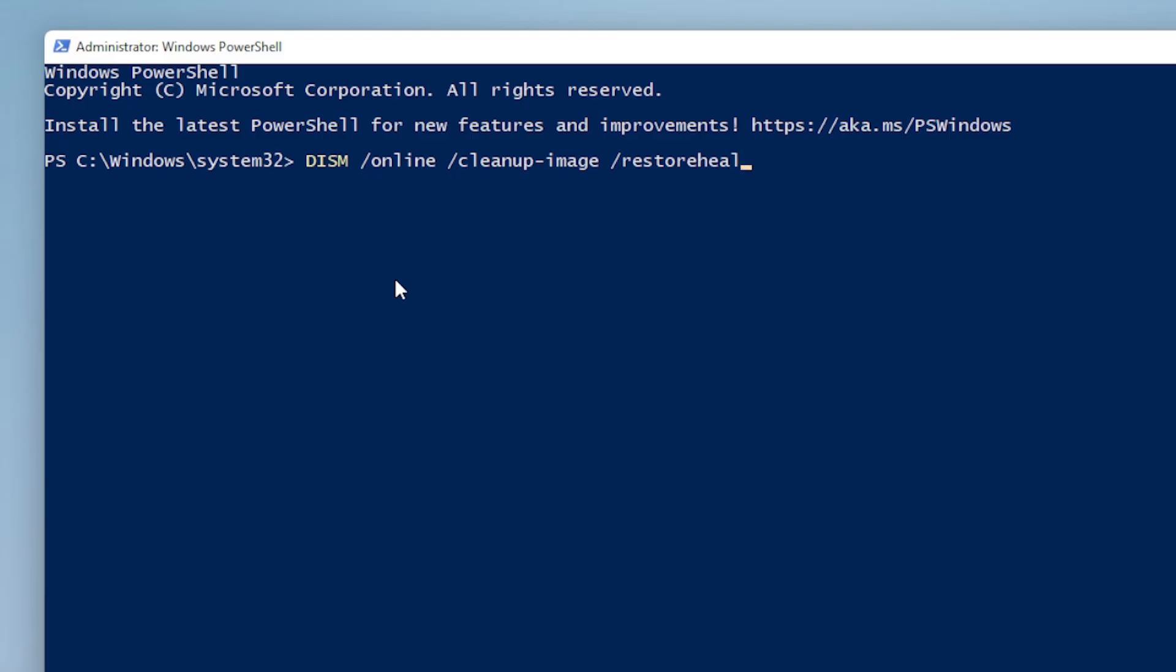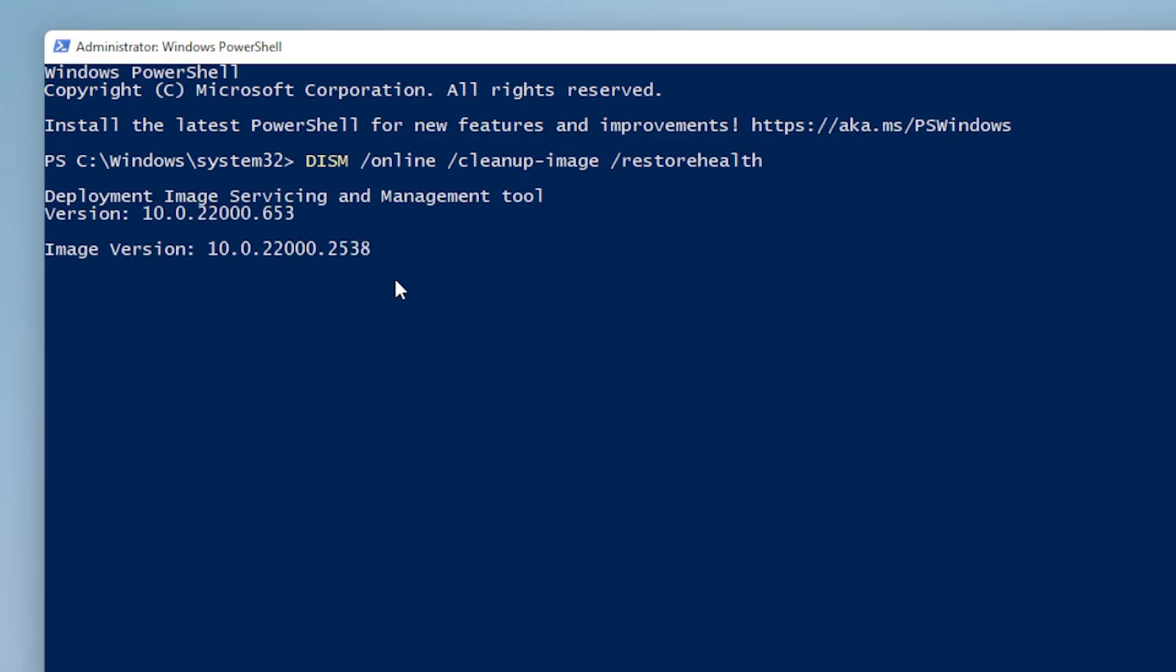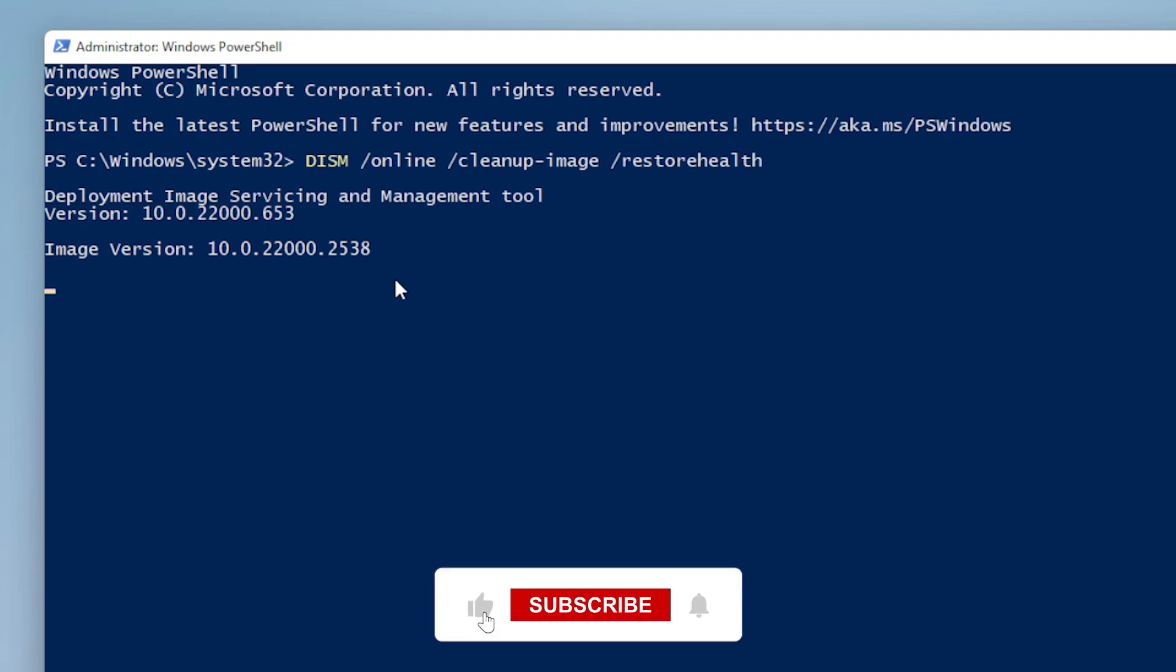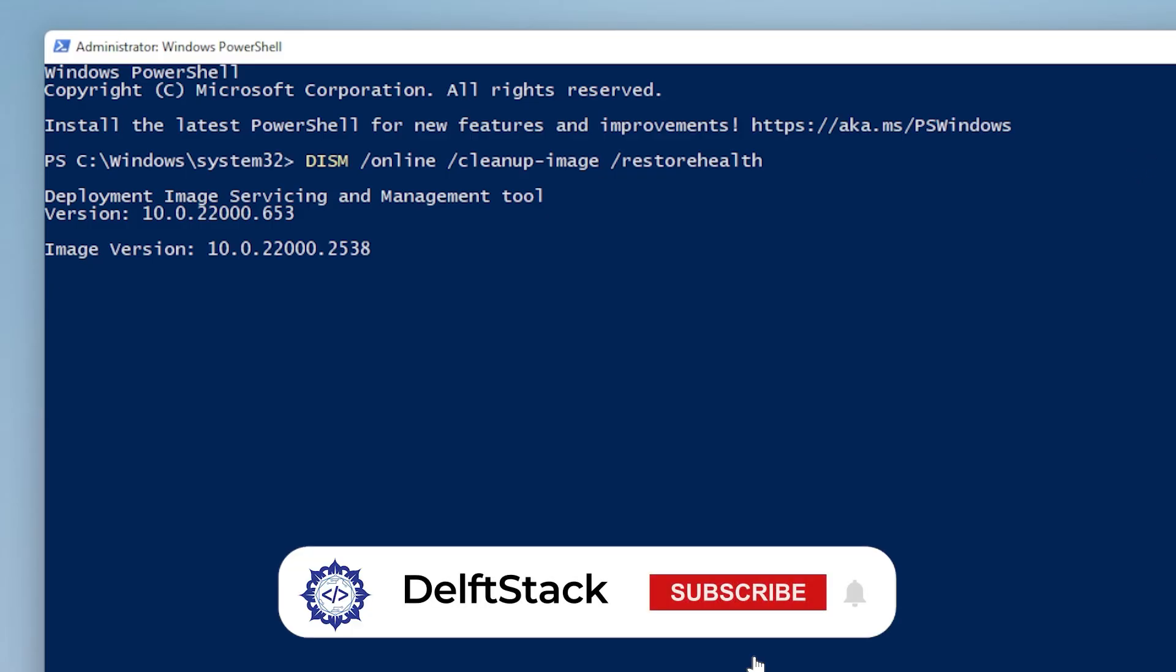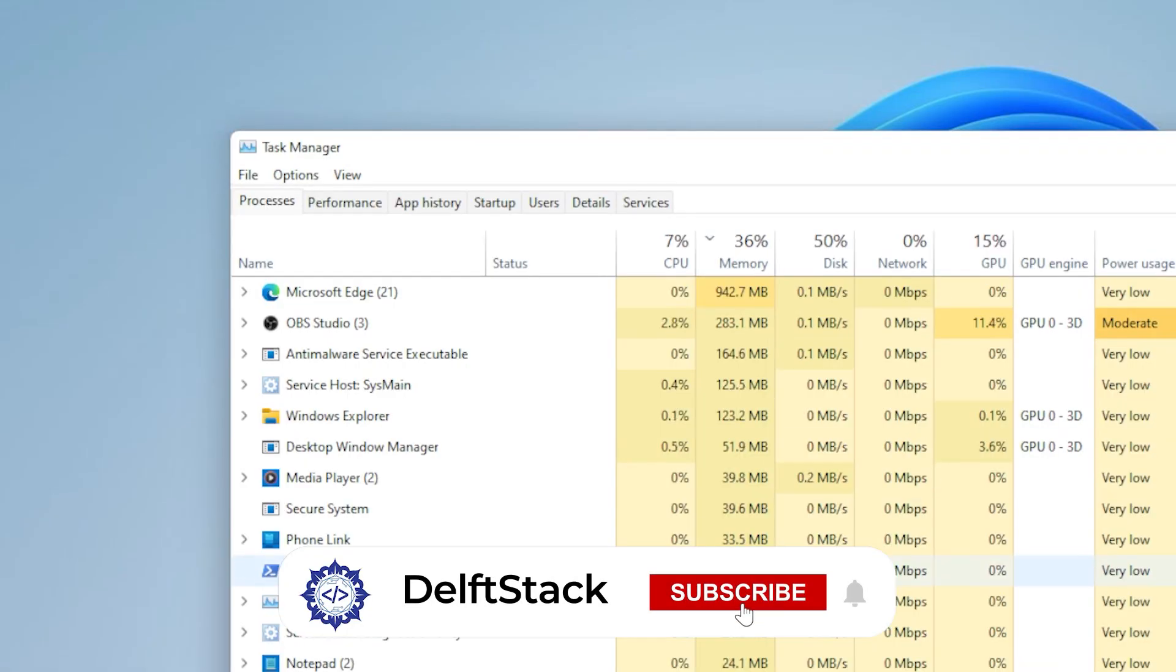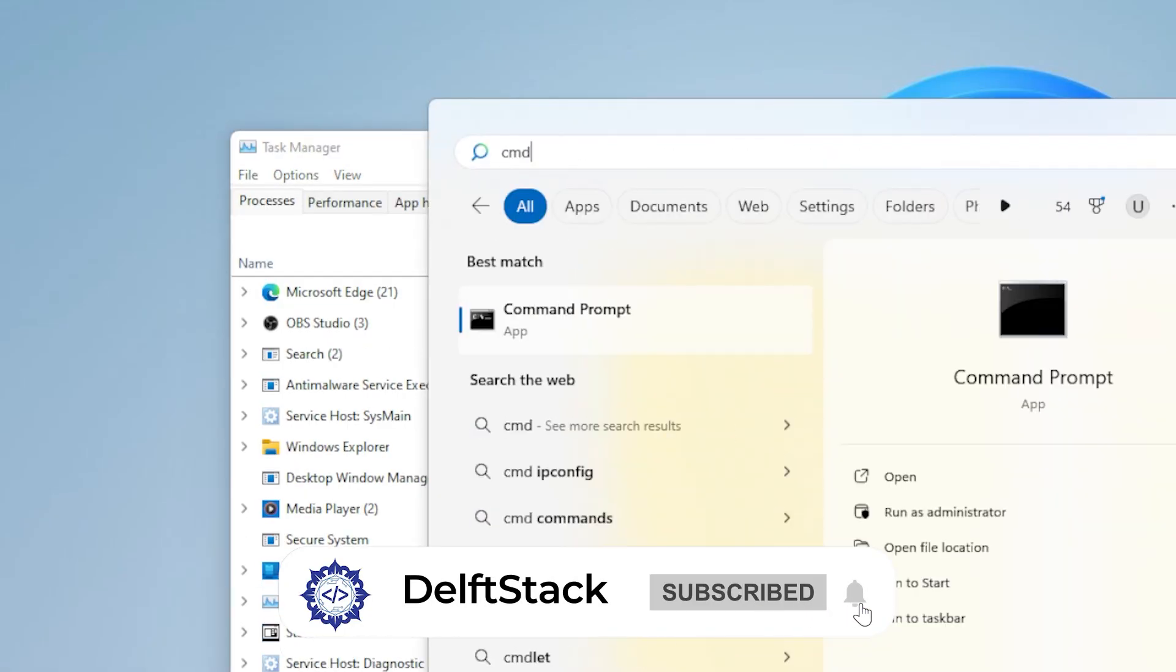DISM stands for Deployment Image Servicing and Management. It checks for issues in your Windows system image and repairs them. This process can also take some time depending on your system speed. Once it's finished, go ahead and restart your system again. Then test if Command Prompt opens normally now.